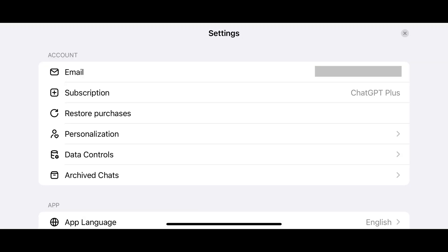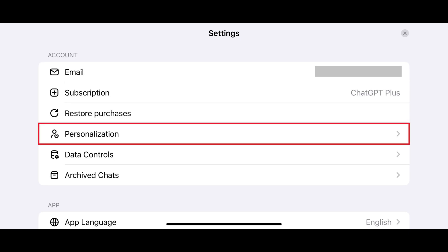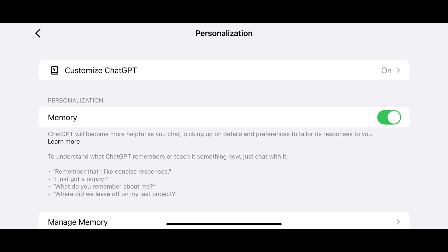Step 4. Navigate to the Account section and then tap Personalization in this section. The Personalization screen is displayed.